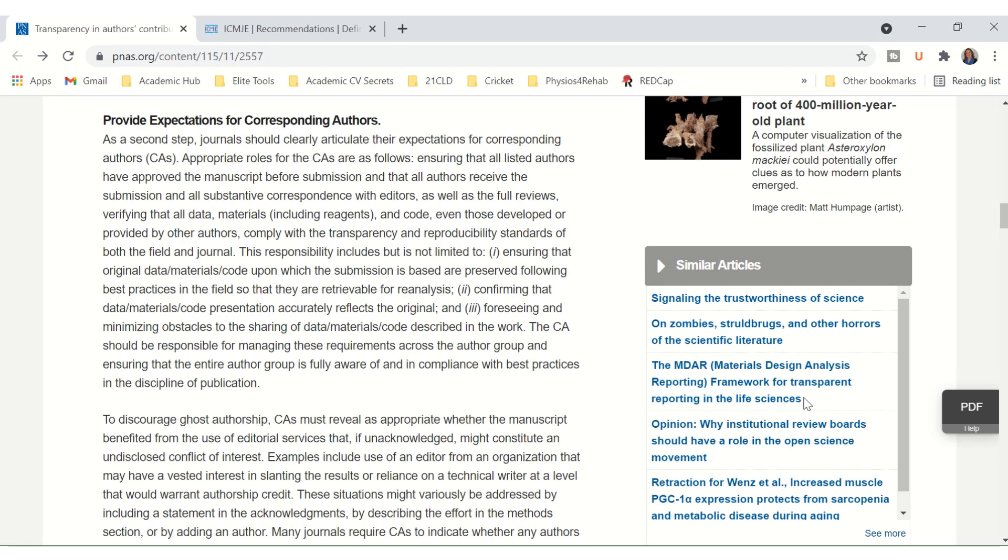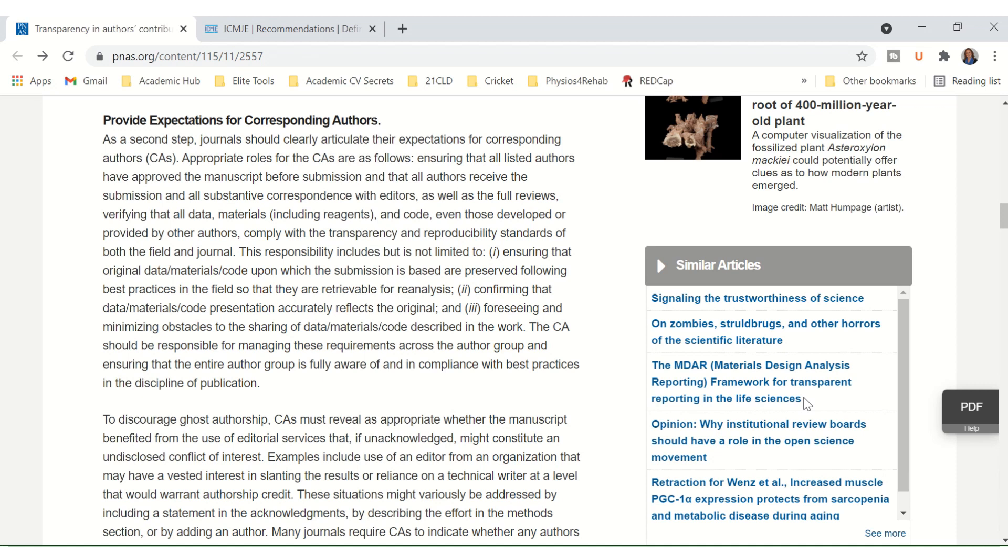This responsibility includes but is not limited to ensuring that the original data, materials, or code upon which the submission is based are preserved following best practices in the field so that they are retrievable for re-analysis; confirming that data, materials, and code presentation accurately reflects the original; and foreseeing and minimizing obstacles to the sharing of data, materials, and code described in the work. The corresponding author should be responsible for managing these requirements across the author group and ensuring that the entire author group is fully aware of and in compliance with the best practices in the discipline of publication.